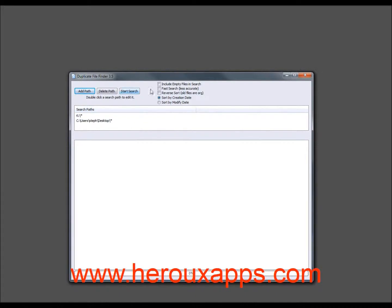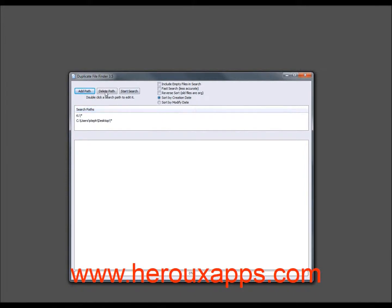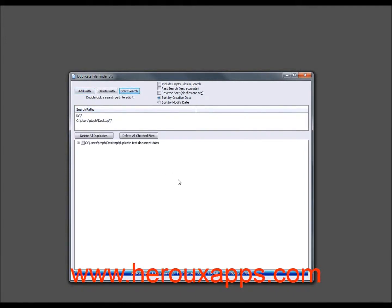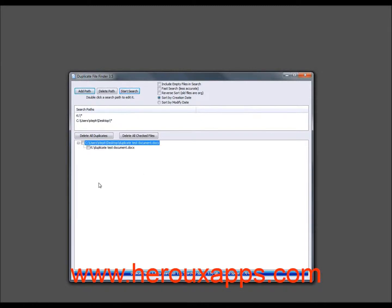And I'm going to start the search. Now you've got some boxes here. You can include empty files, fast search or reverse sort. But I'm just going to leave it the way it is. It's usually fine. And obviously it's done because it wasn't really much to do. But you can see that it found duplicate test document.